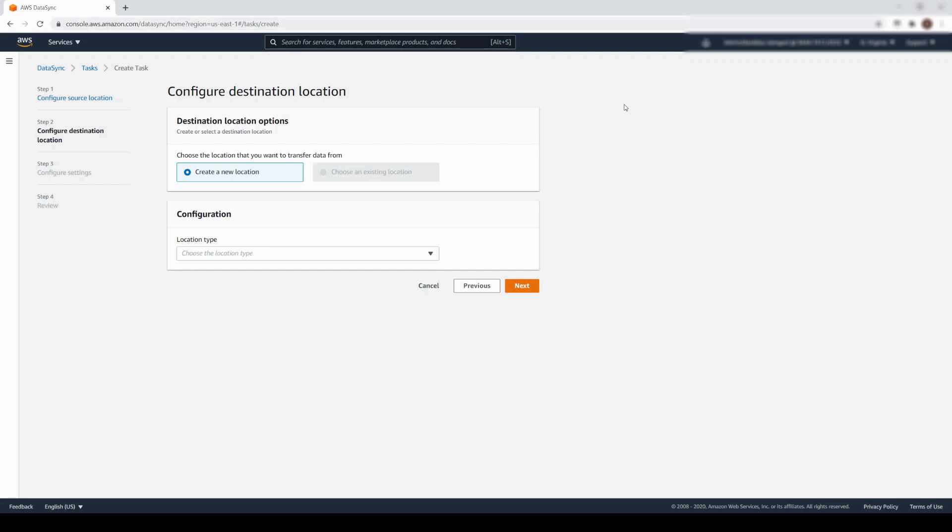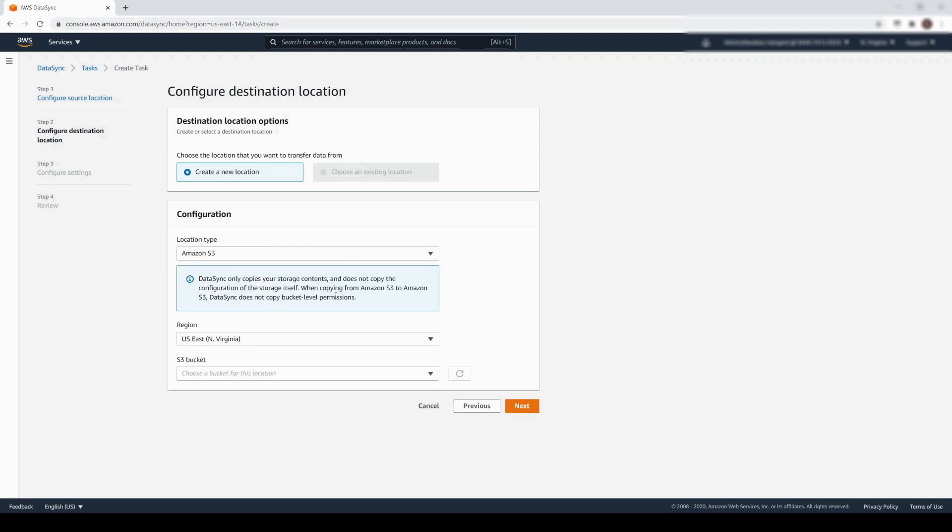On the Configure Destination Location screen, let's create another new location. DataSync allows you to select the region. In this example, the target location is US West 1, Northern California.